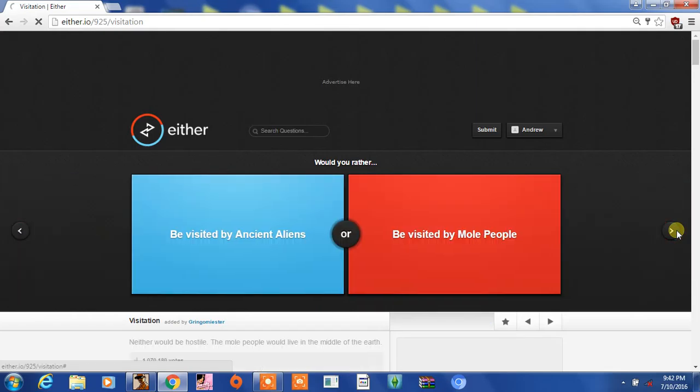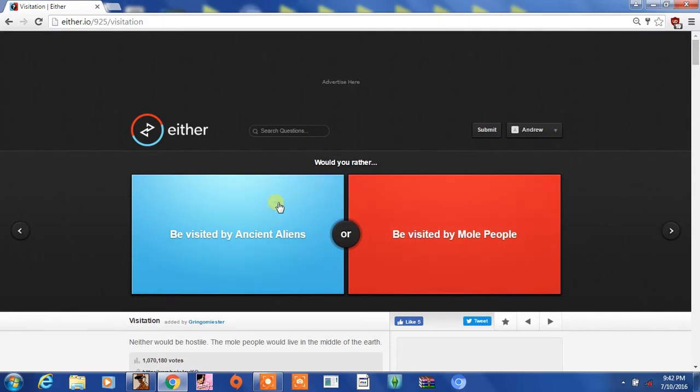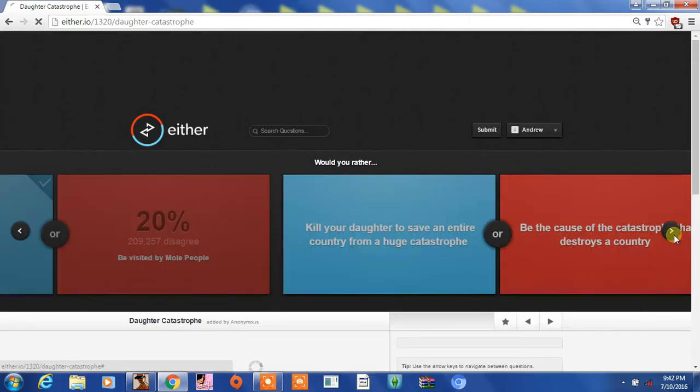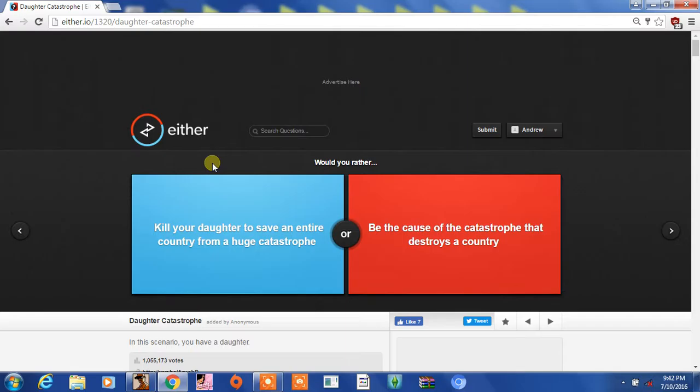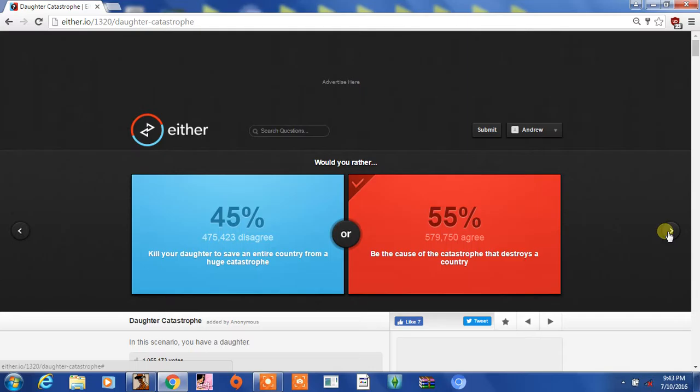No, I'm not answering that. Be visited by ancient aliens or be visited by mole people? Mole people, but what is that? Like the mole rats from Napoleon Dynamite? What are they, like mole rat people or something? Probably aliens. Wait, are they the aliens from like Alien? Because that would be creepy. Kill your daughter to save an entire country from a huge catastrophe, or be the cause of the catastrophe to destroy the country? I wouldn't kill my daughter for anything. If I had a daughter, I'd let myself die first before that happened. I'd love my kid more than anything, of course.